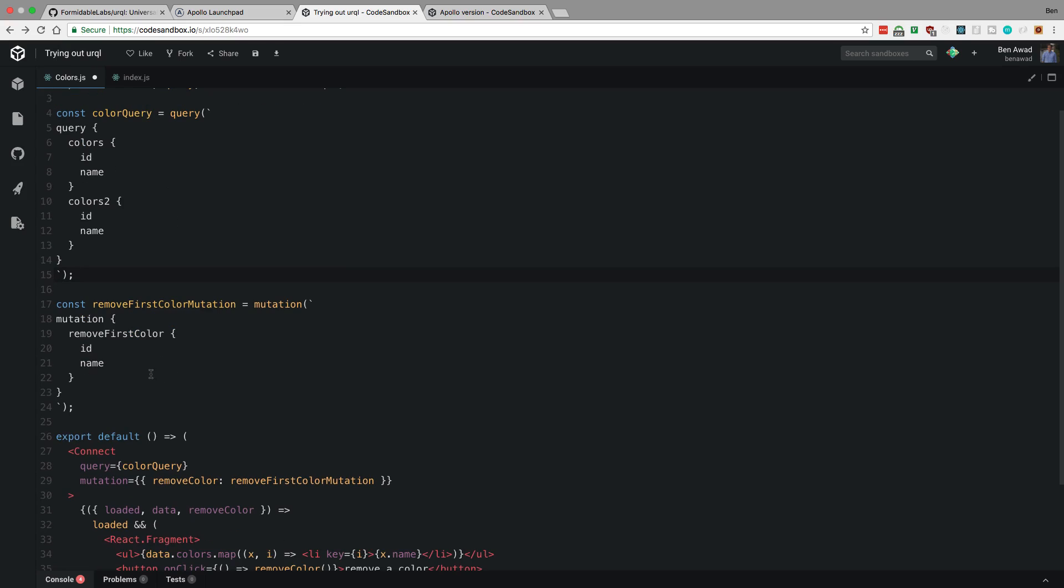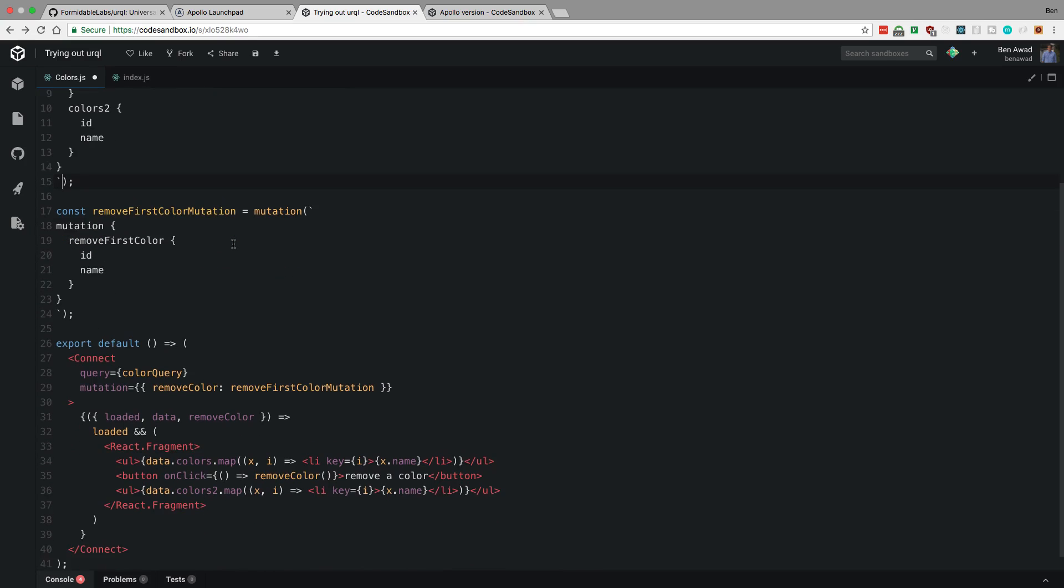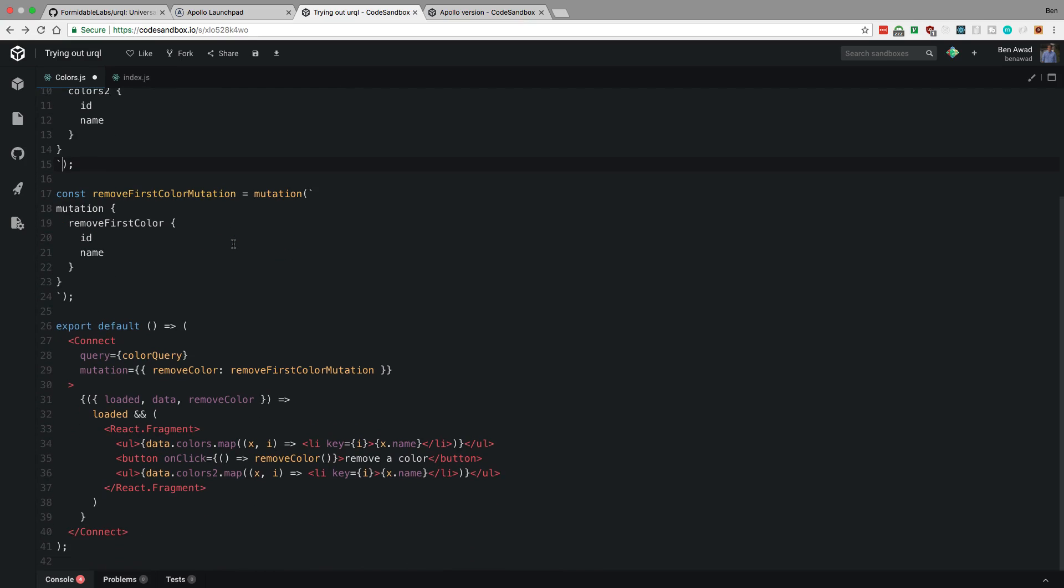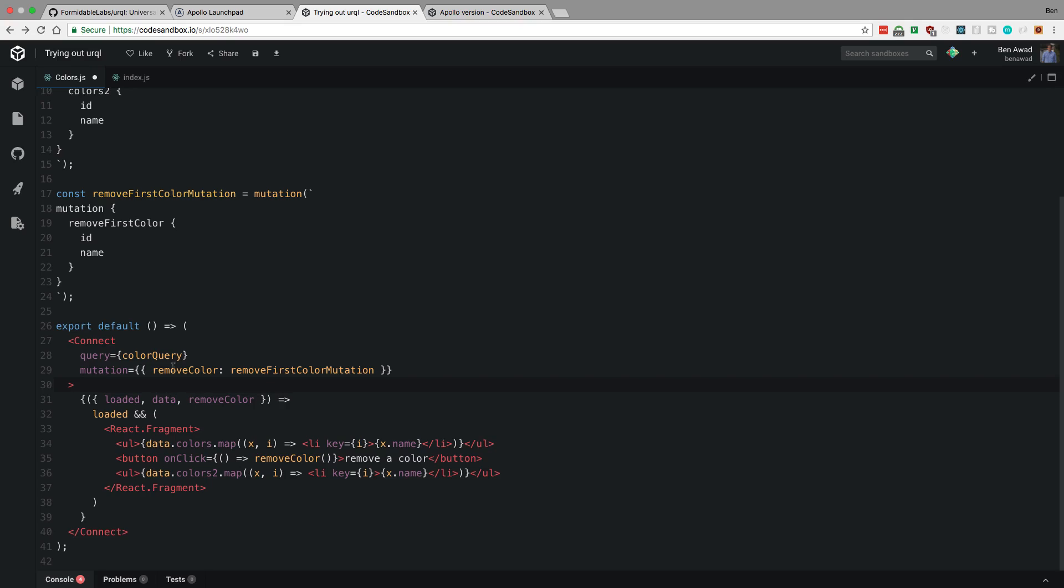So here's my query. Here's my mutation. You'll notice I'm querying colors and colors too. And here's a mutation. And then how do I actually inject this into my code? So with Apollo client, usually what you have is a higher order component. But with this, you have a render prop is how it works. So I have a connect component, and I say what query slash mutation I want to run. So I want to run a query and a mutation.